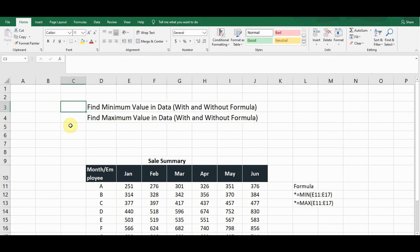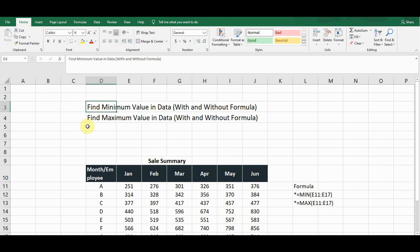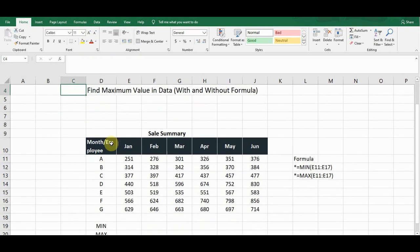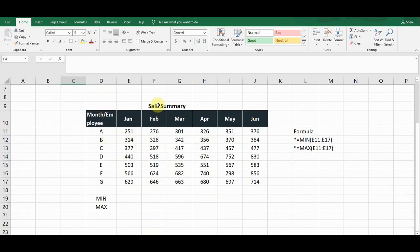Hello guys, welcome to my YouTube channel Microsoft Office Learning. Today we will discuss very important formulas in Excel: how to calculate the minimum value and maximum value in given data, with and without formulas. These are also called the highest and lowest values in the data. Let's start with this sales summary.